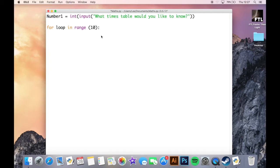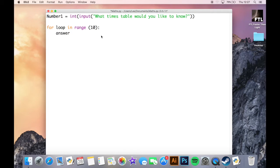So let's have a look at how we would actually get this to go. So we need an answer, and that is going to equal...